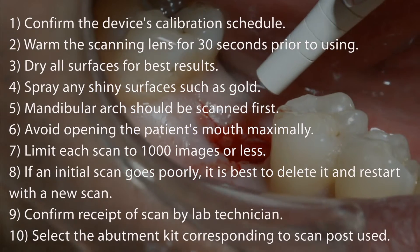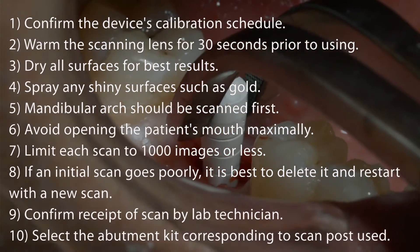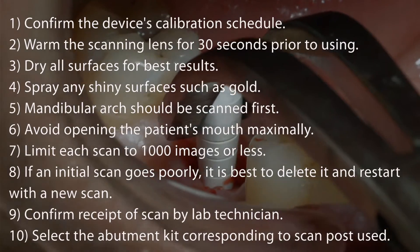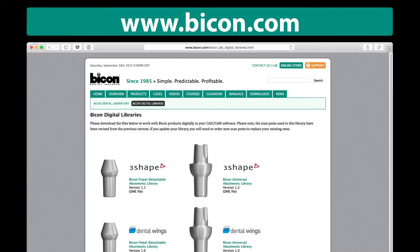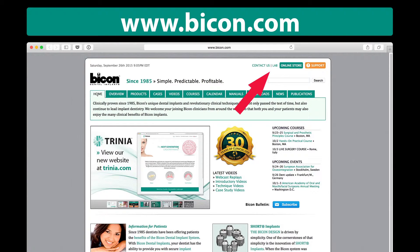Tenth, your laboratory technician must select an abutment kit specific to the scan post you used. Bicon's digital libraries for universal abutments and fixed attachable abutments are currently available for 3Shape and Dental Wings software. Libraries for other providers are imminent. A complete listing of providers may be found under the lab section of the Bicon website, Bicon.com.